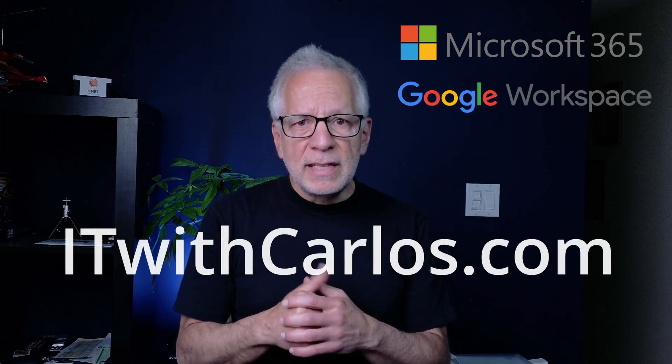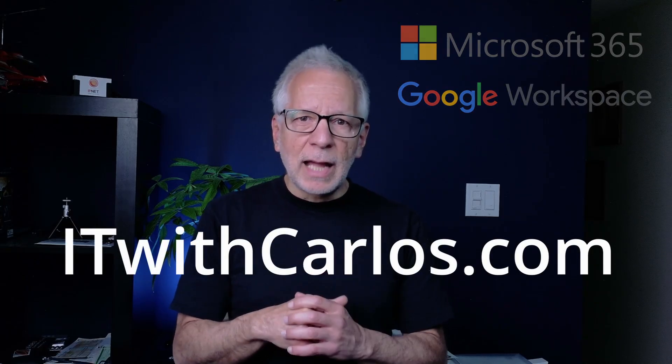My name is Carlos and I help small businesses around the world with their Microsoft 365 and Google Workspace subscriptions. For more information, visit itwithcarlos.com.